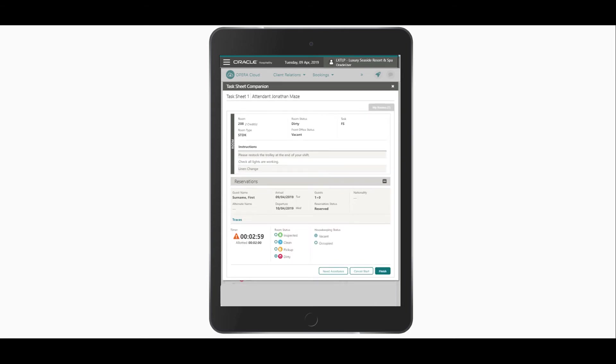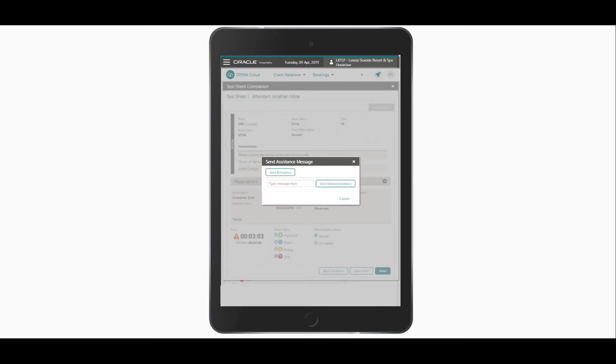time allocated for the task displays just below the timer. If assistance is needed to complete the task, I can click Need Assistance to send an emergency message or to request assistance. Then, if configured, the other users will receive a notification in Opera Cloud.